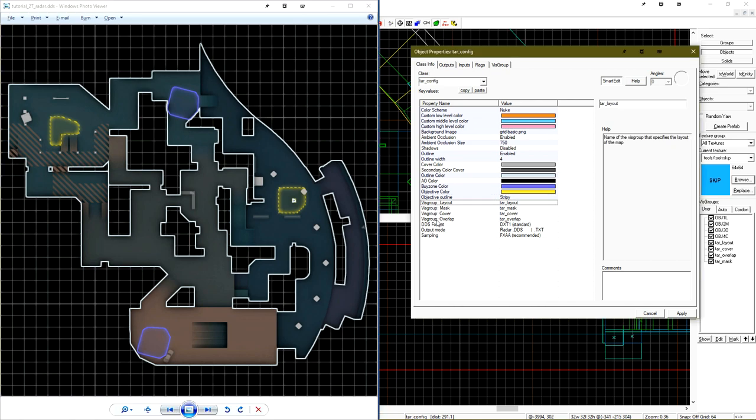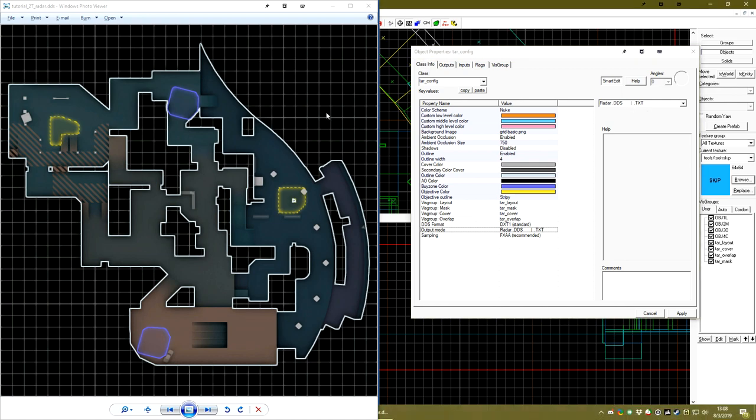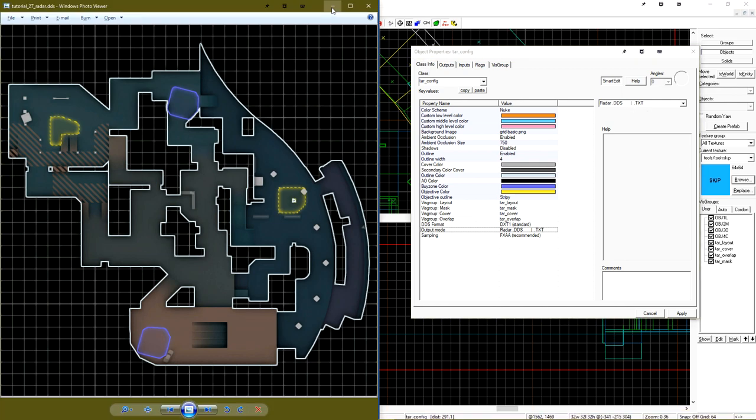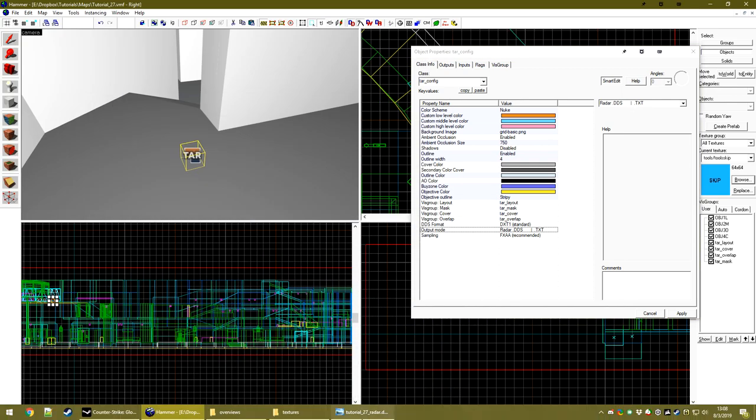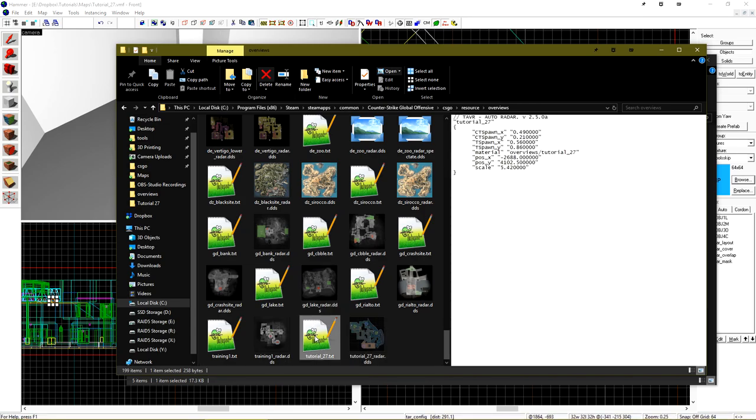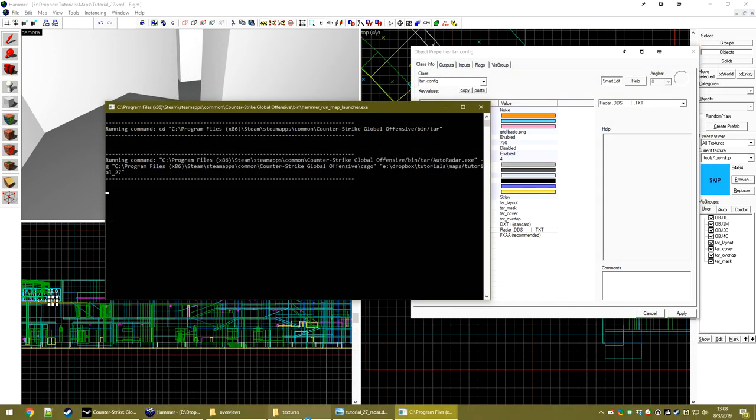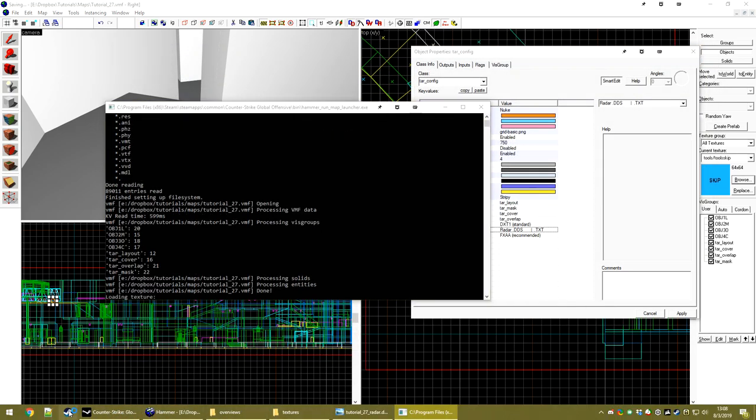Now let's take a look at the last few settings on the tar config entity. These four control what visgroups tar are looking for. You can change them if you'd like. The DDS format is set to DXT1, which is what you will use for Counter-Strike GO. The output mode is Radar, DDS, and TXT. TXT means that tar will also automatically generate the TXT file for your level. Let's re-render the radar and just load the map up in-game.